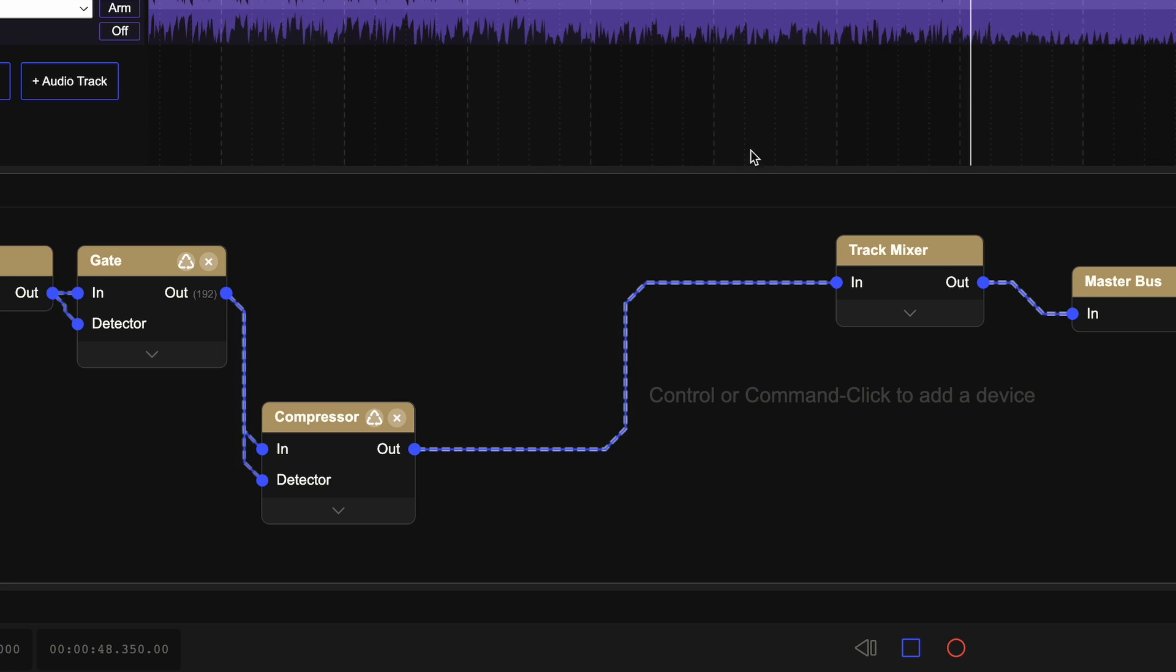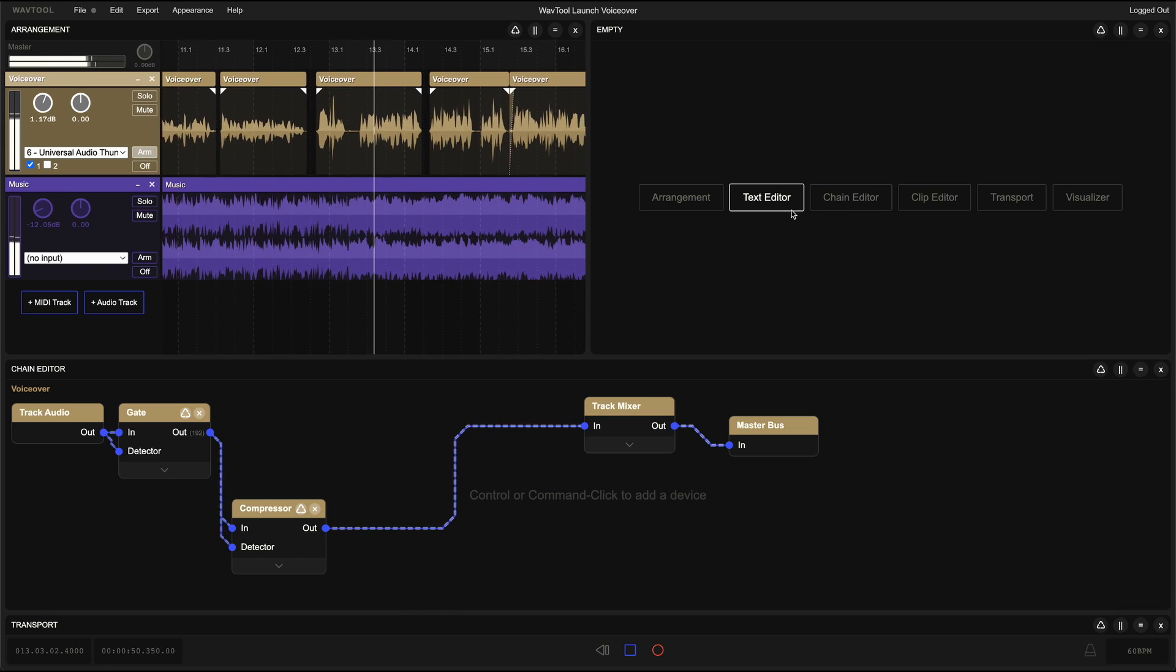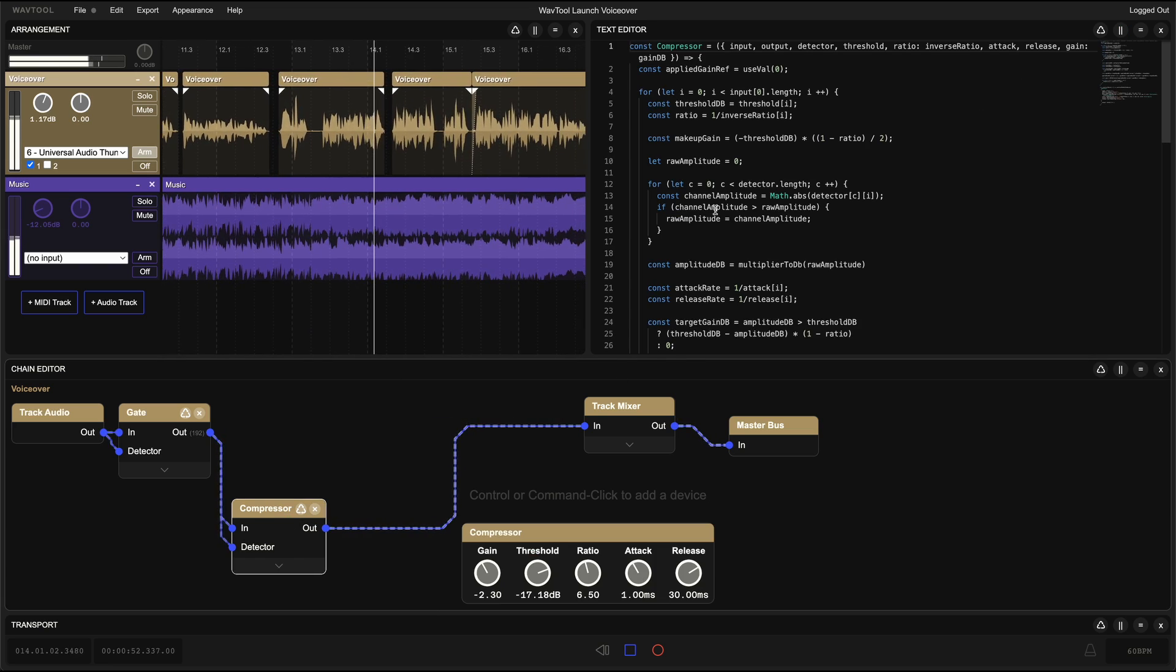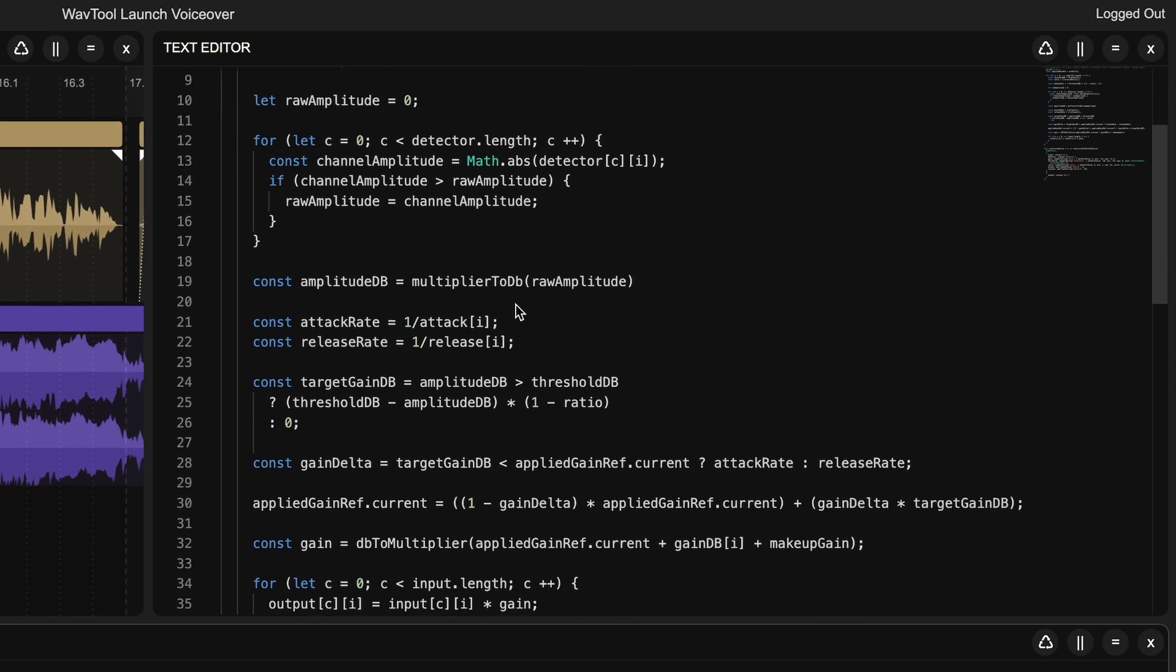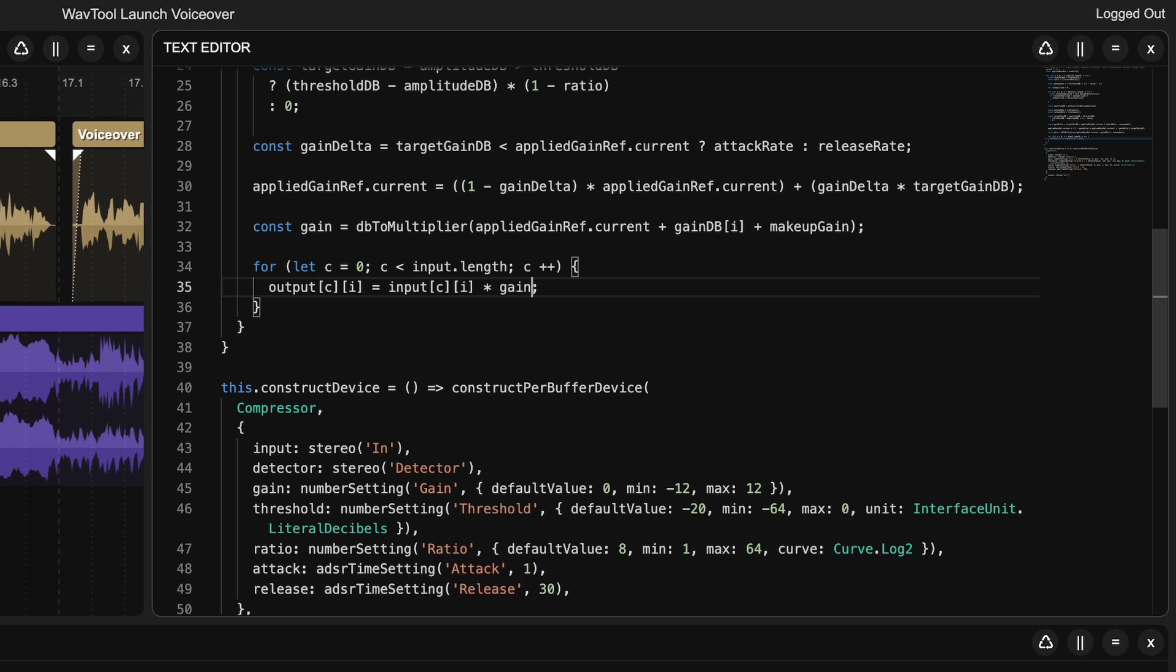Finally, the text editor. Every audio effect and instrument in WavTool can be live coded. You can hear your changes in real time as you type.